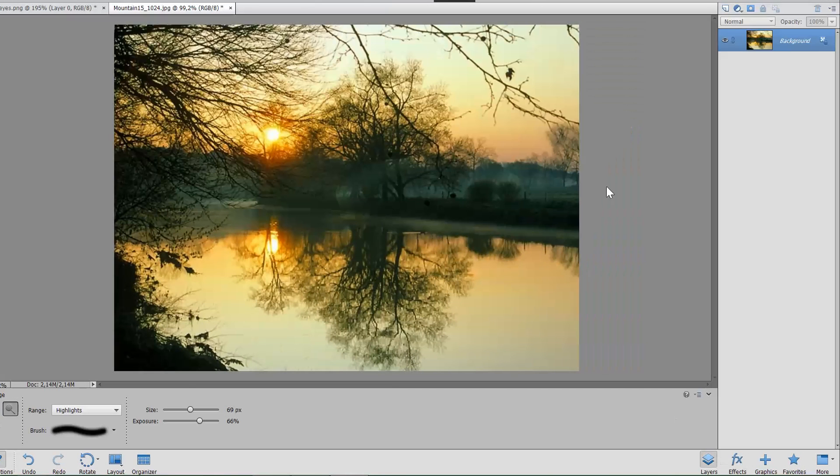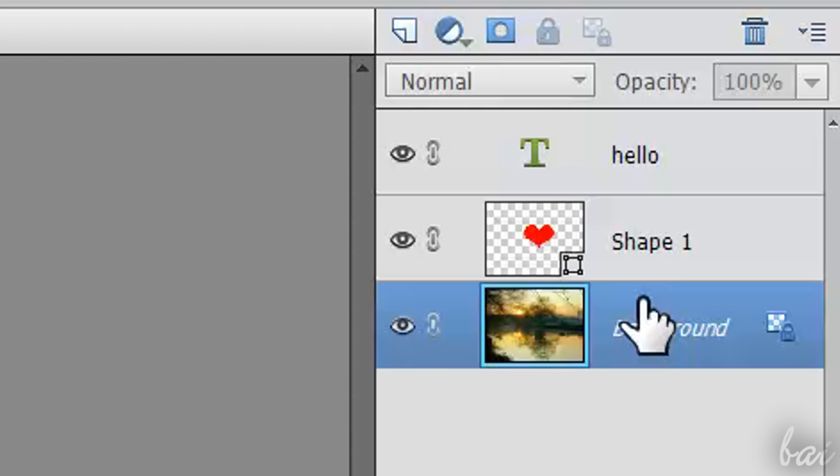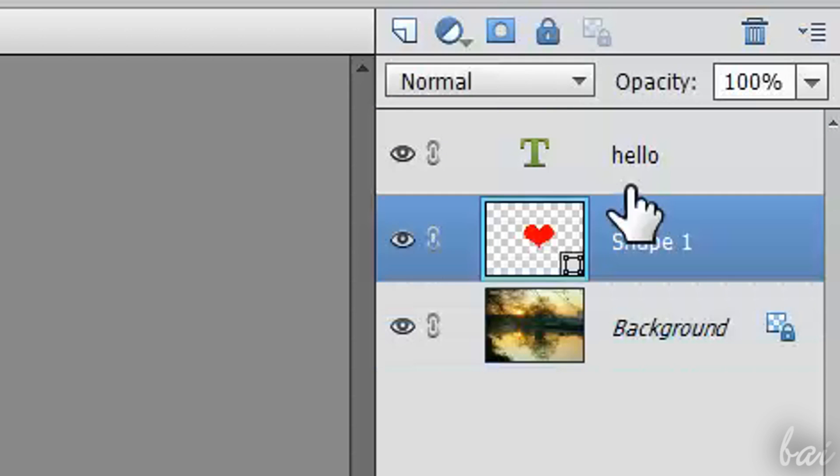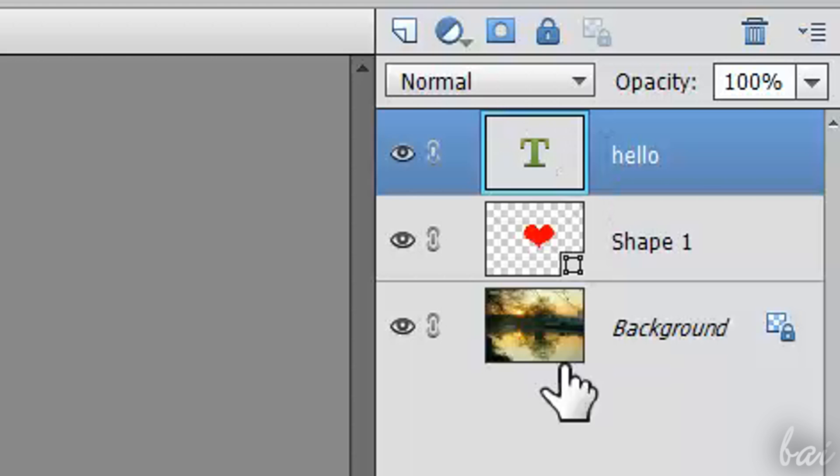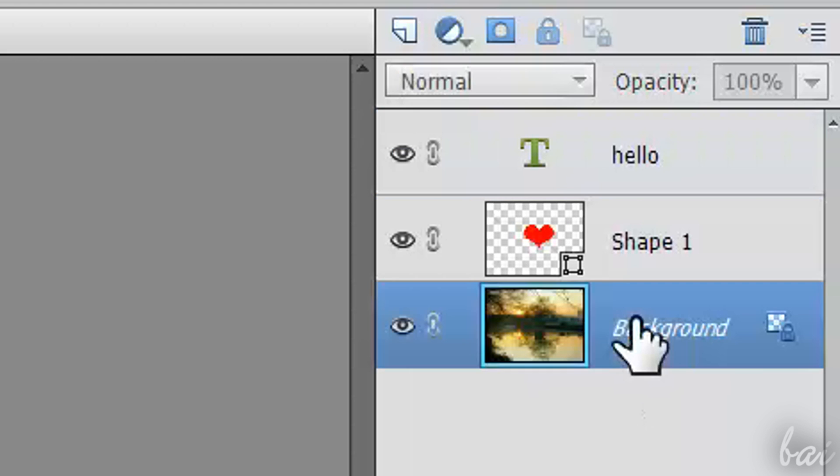Each layer is an independent object that can be the picture itself, a piece of text, or any adjustment applied.